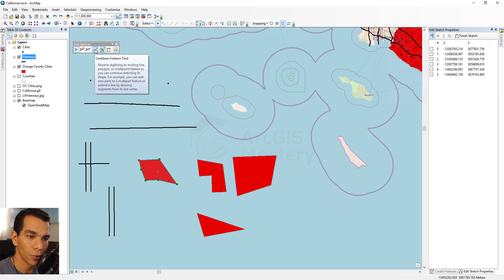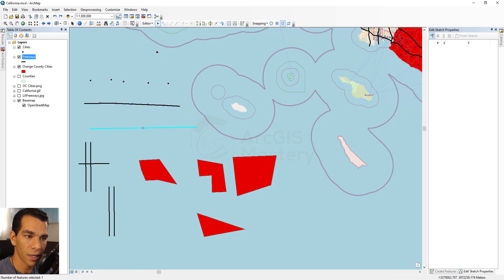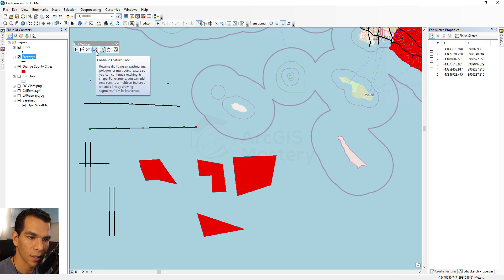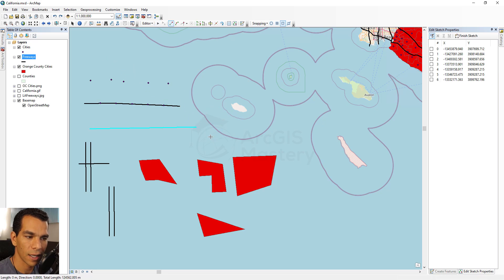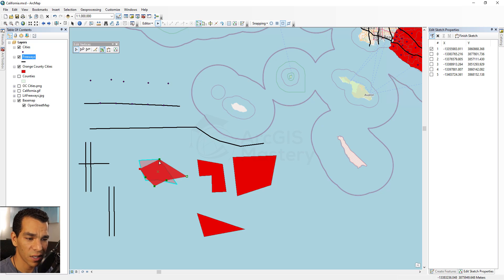The Continue Feature tool lets you extend an existing line as a single continuous feature. Select the line, double-click it, choose Continue Feature Tool, and you can keep drawing from where the line ended.